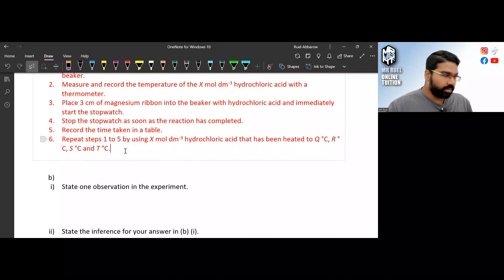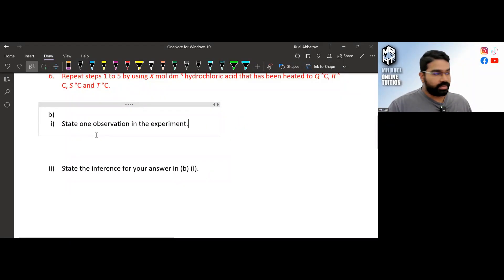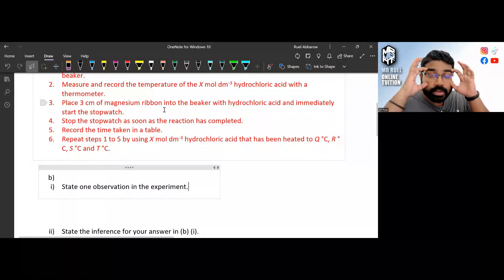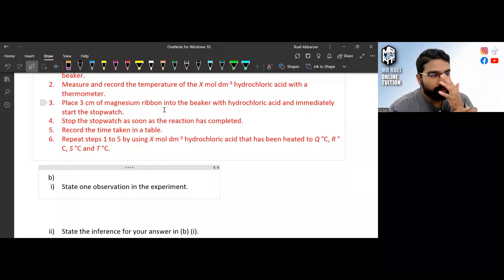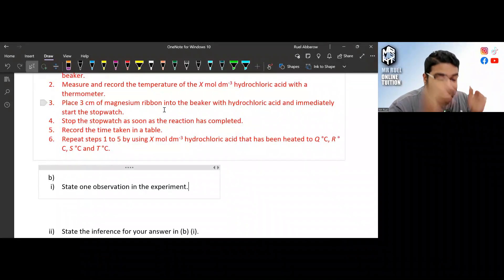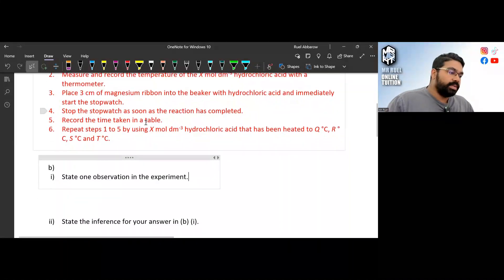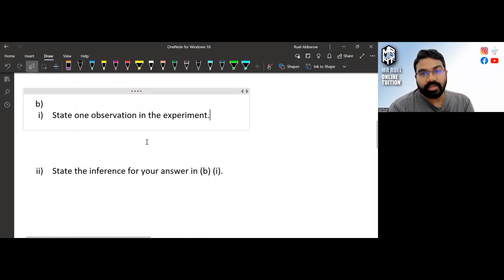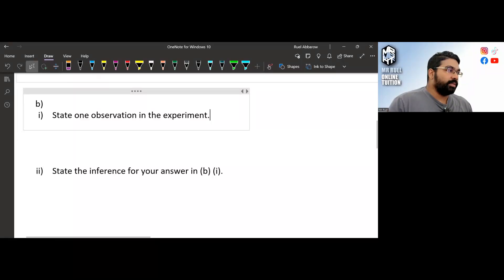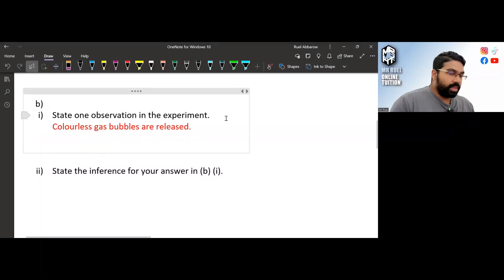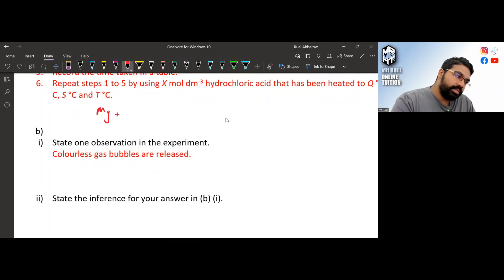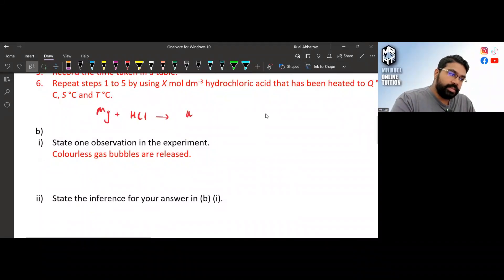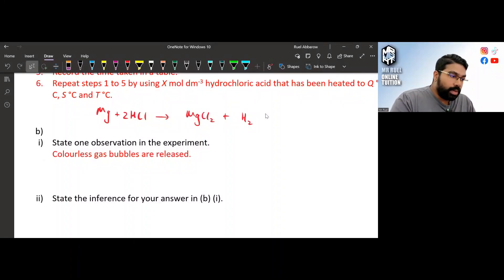Now, state one observation from the experiment. In chemistry, observation means what you actually observe — don't analyze or infer anything yet. To understand what's happening, write the equation: Mg + HCl → MgCl₂ + H₂. So what you observe is that colorless gas is released.